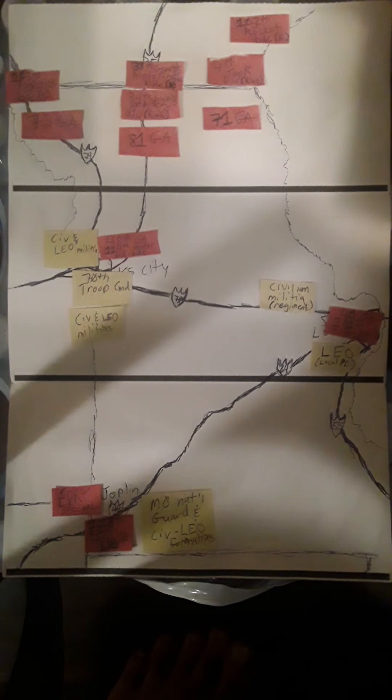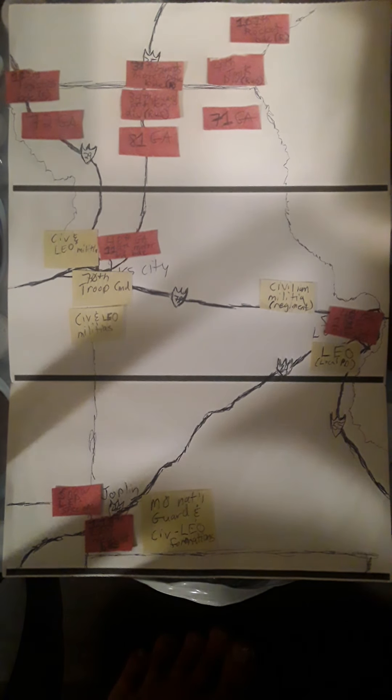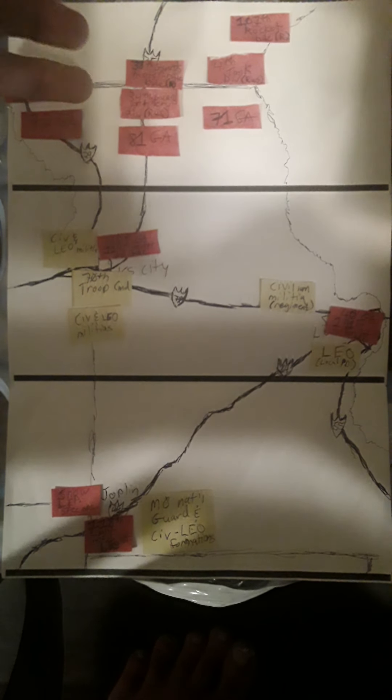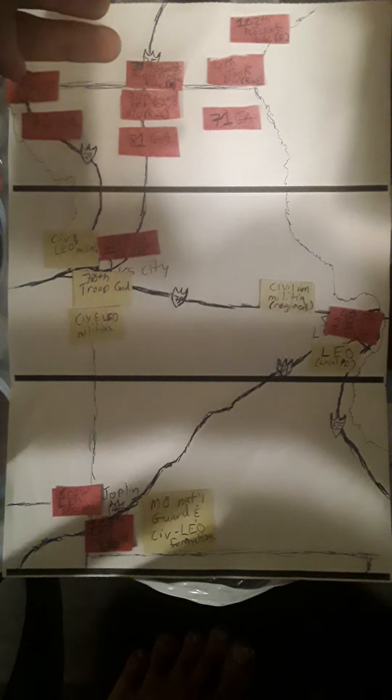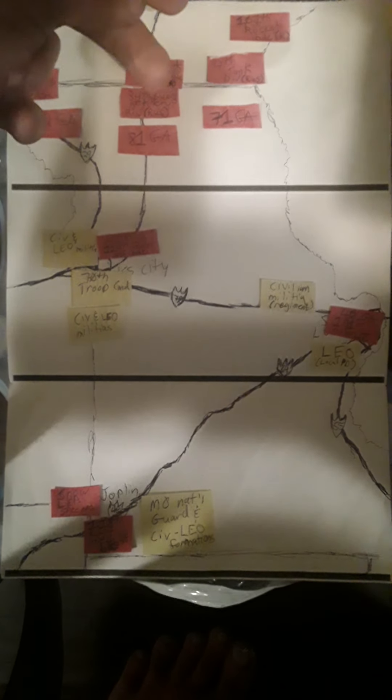In the center is the 81st Group Army of the CHICOMS, followed closely by the 34th Guards Artillery Division of the Russians and the 38th Guards Motorized Rifle Brigade.